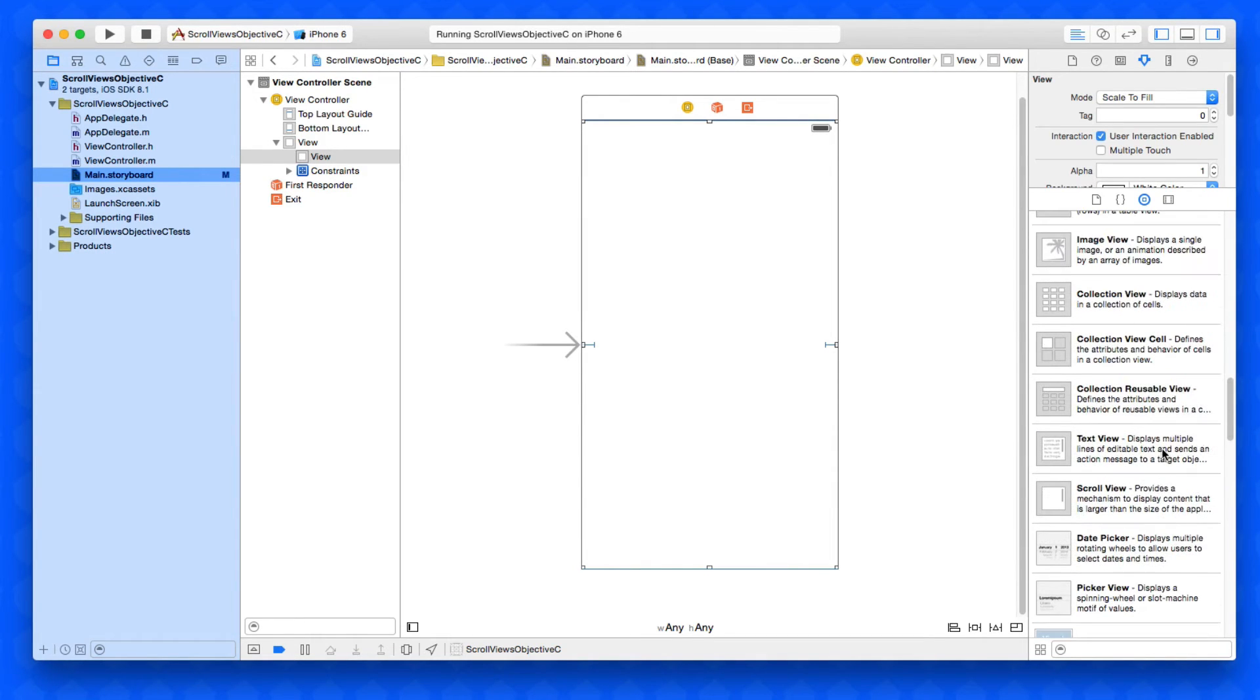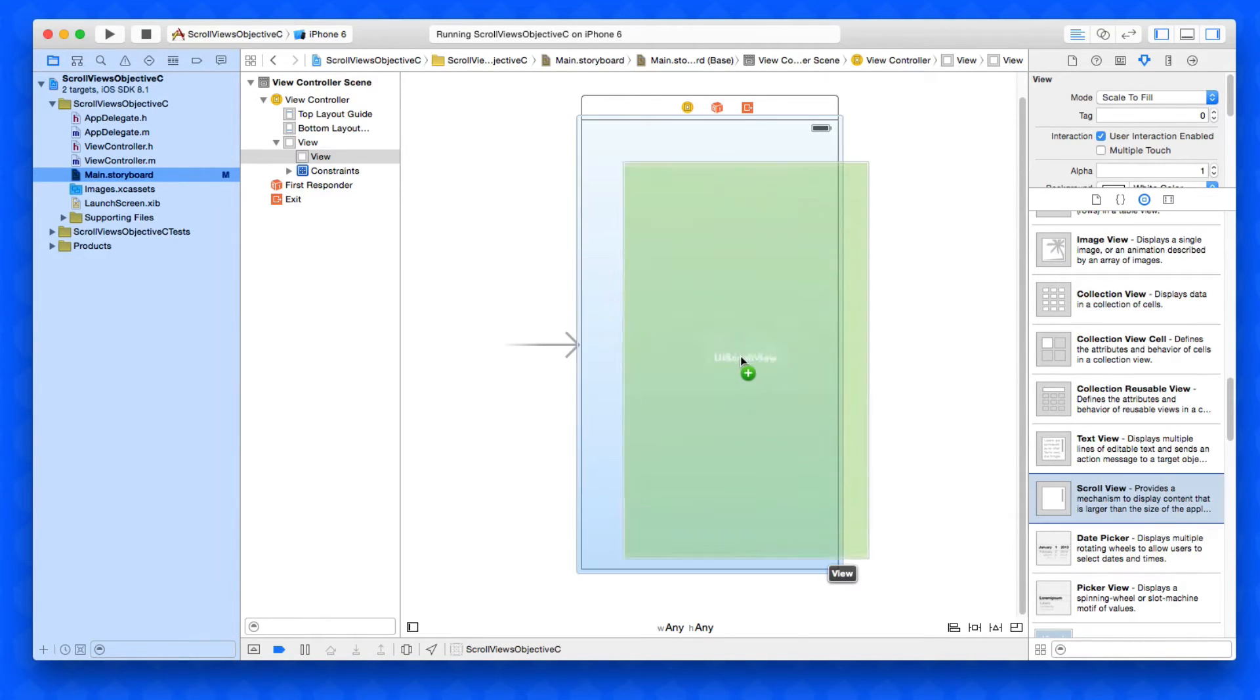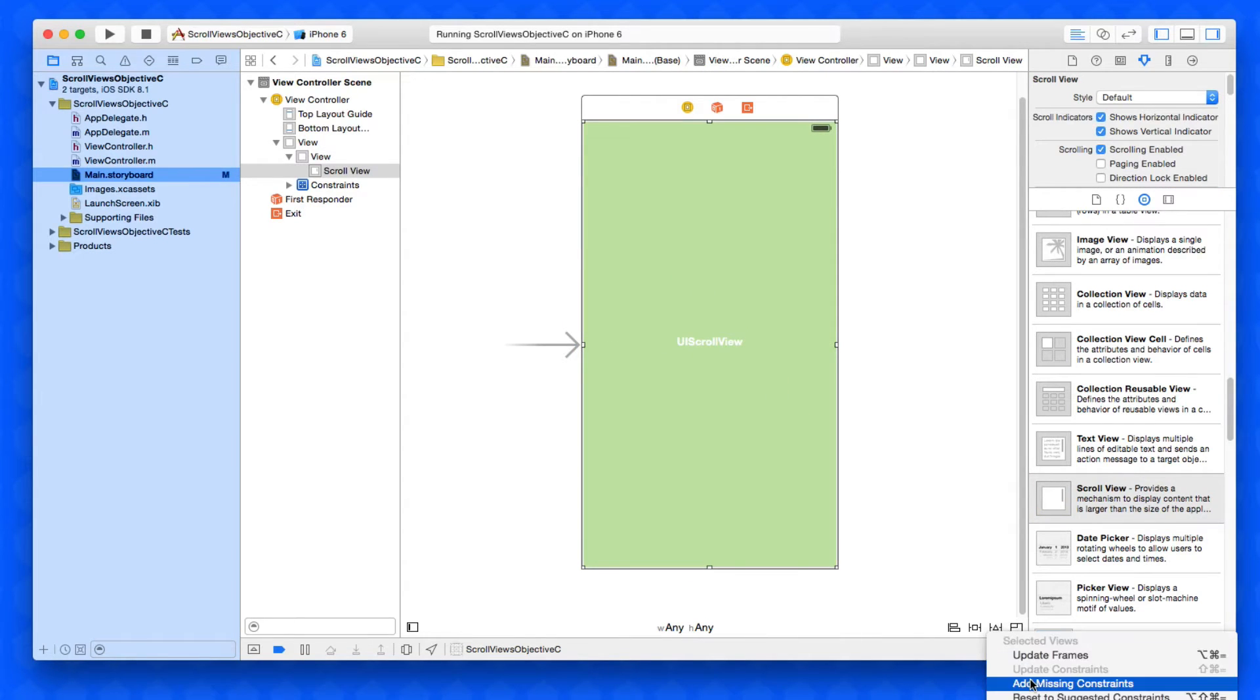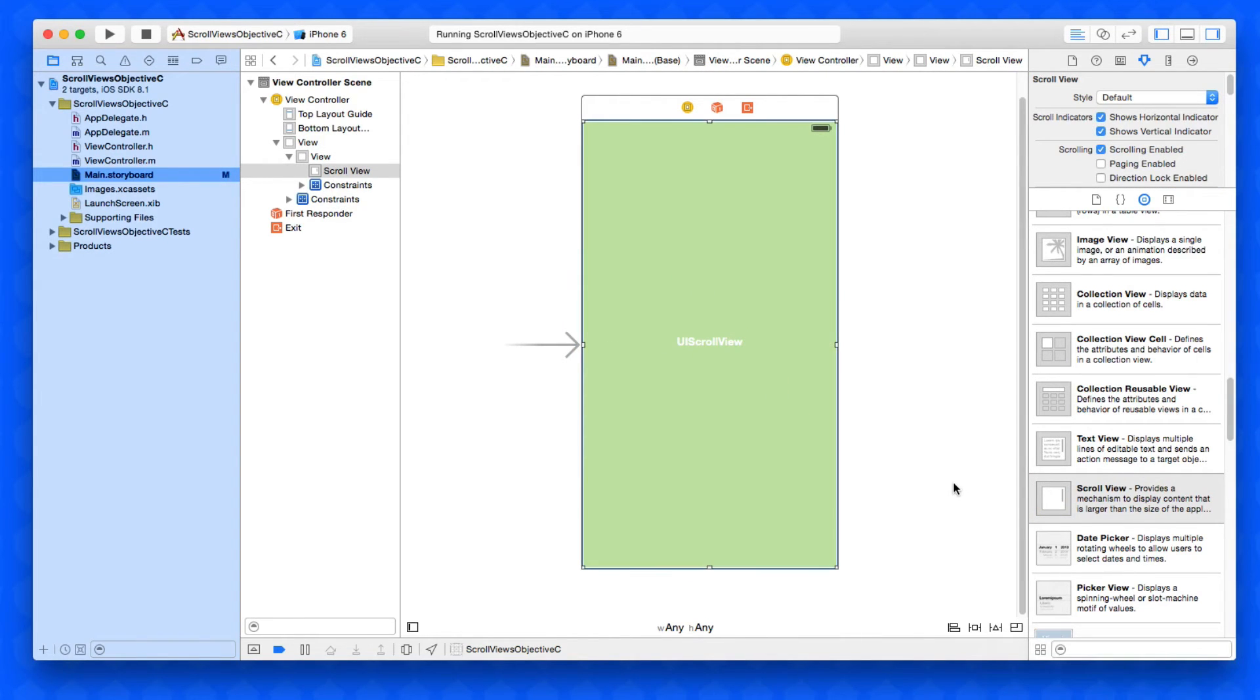All we need to do now is simply go find our scroll view. There it is. We're going to drag and drop it in our content view and this time simply add the missing constraints so it pins itself to the content view which will resize depending on what screen size we're working on.